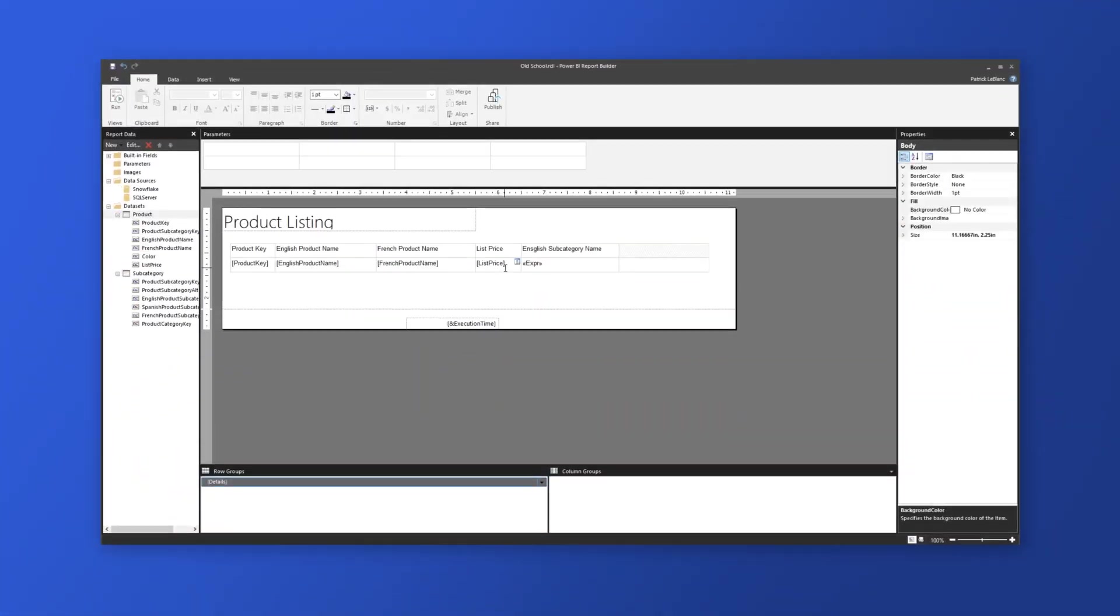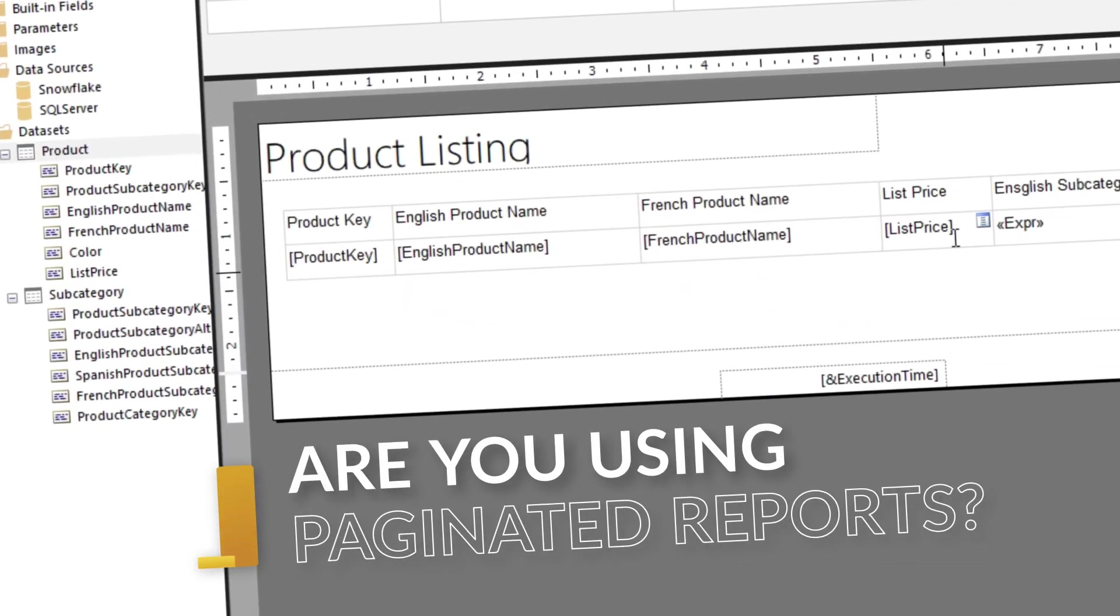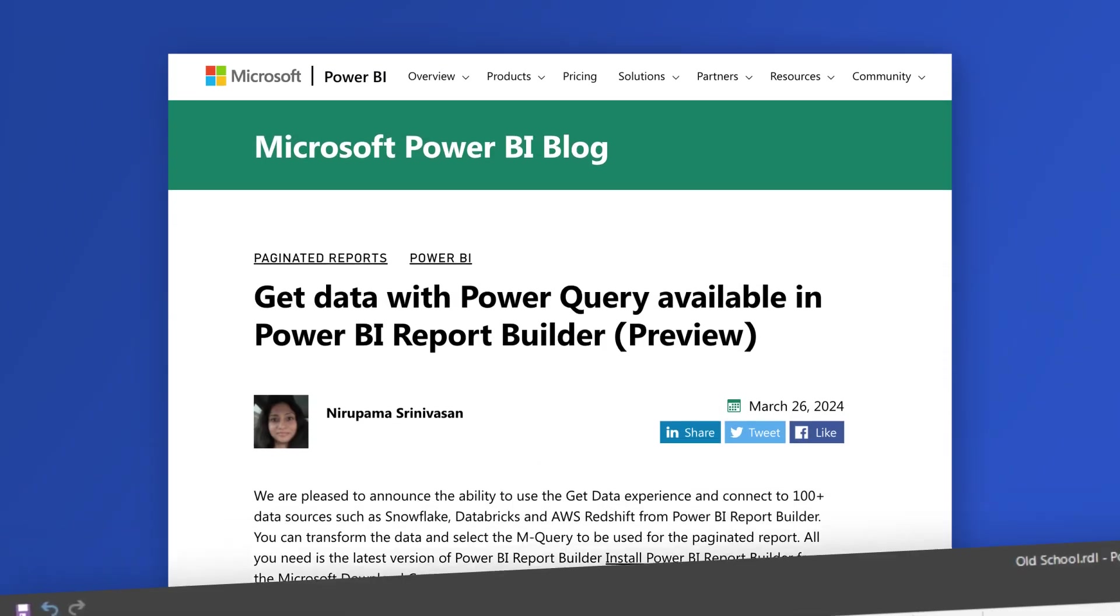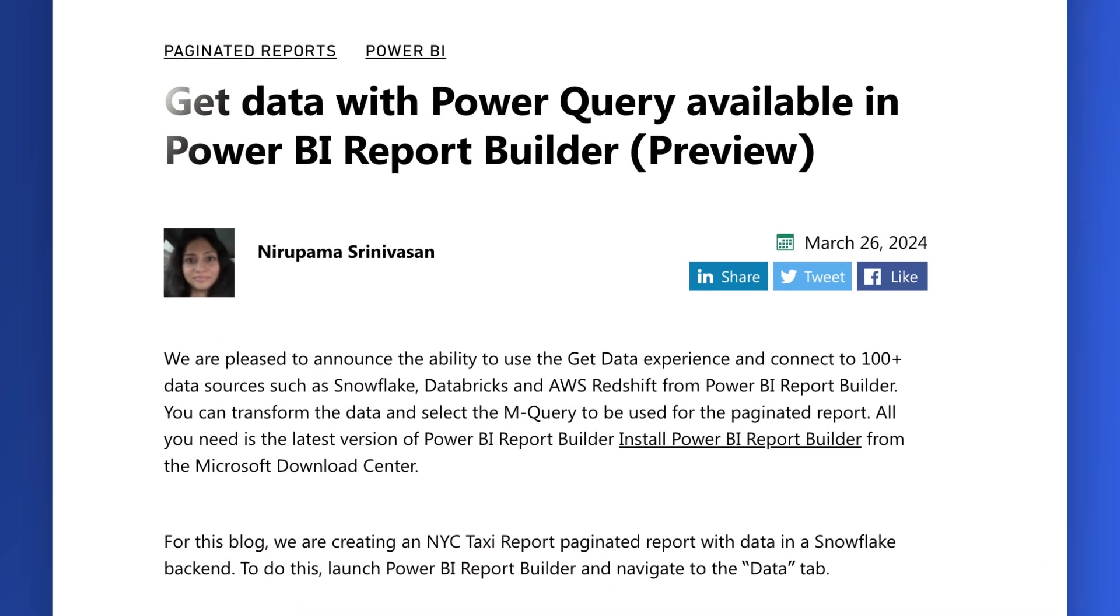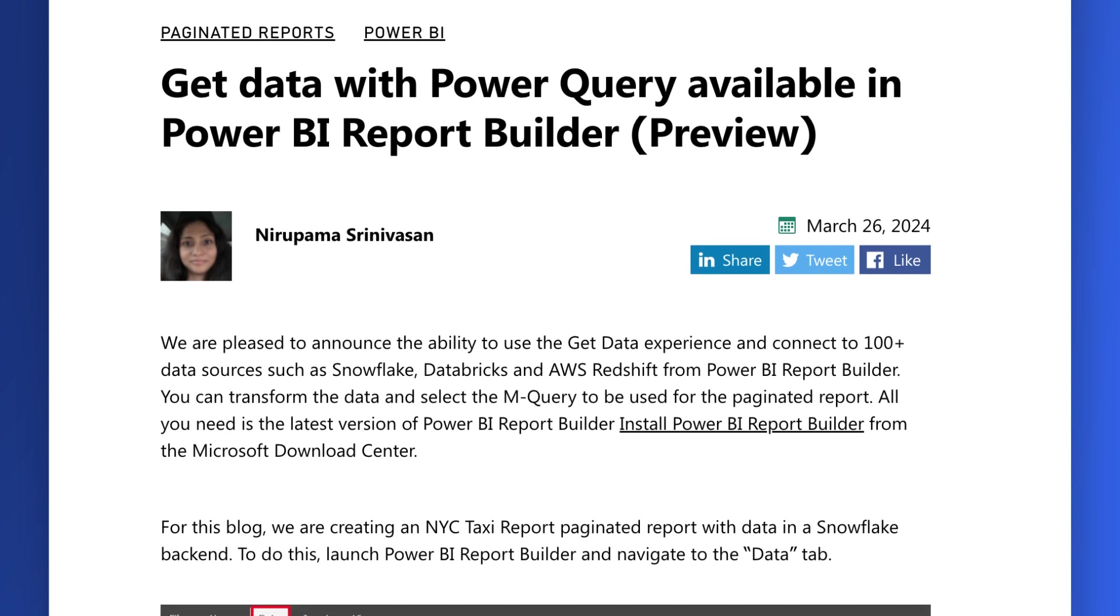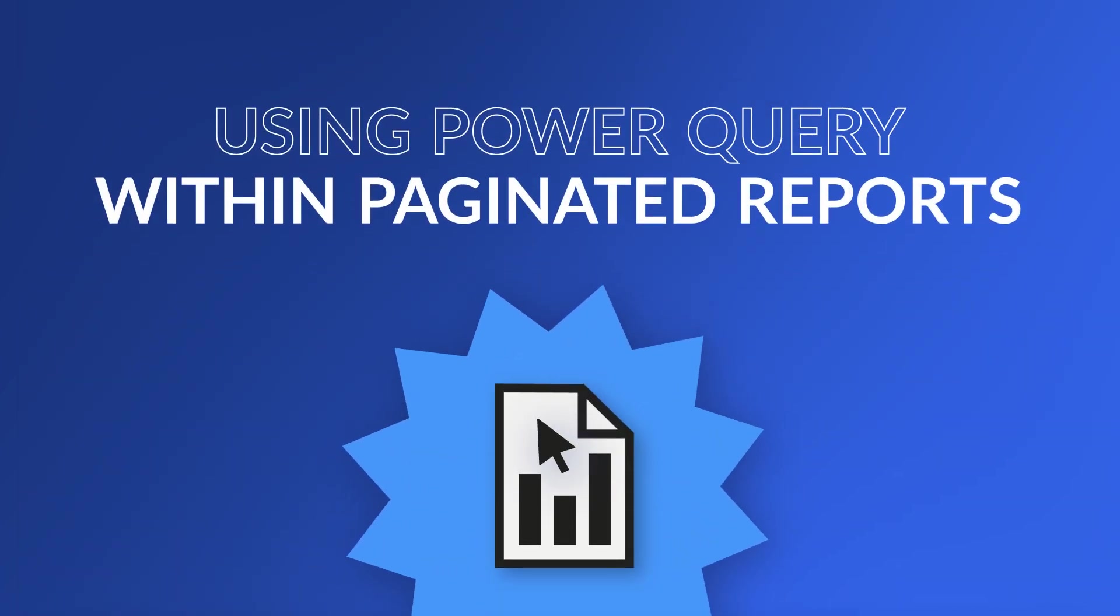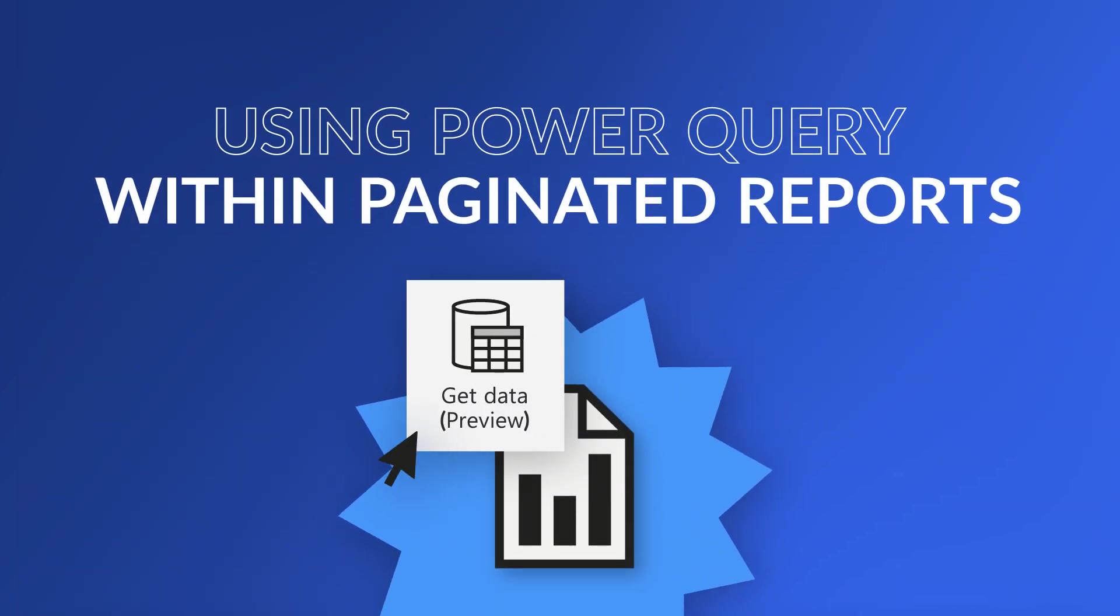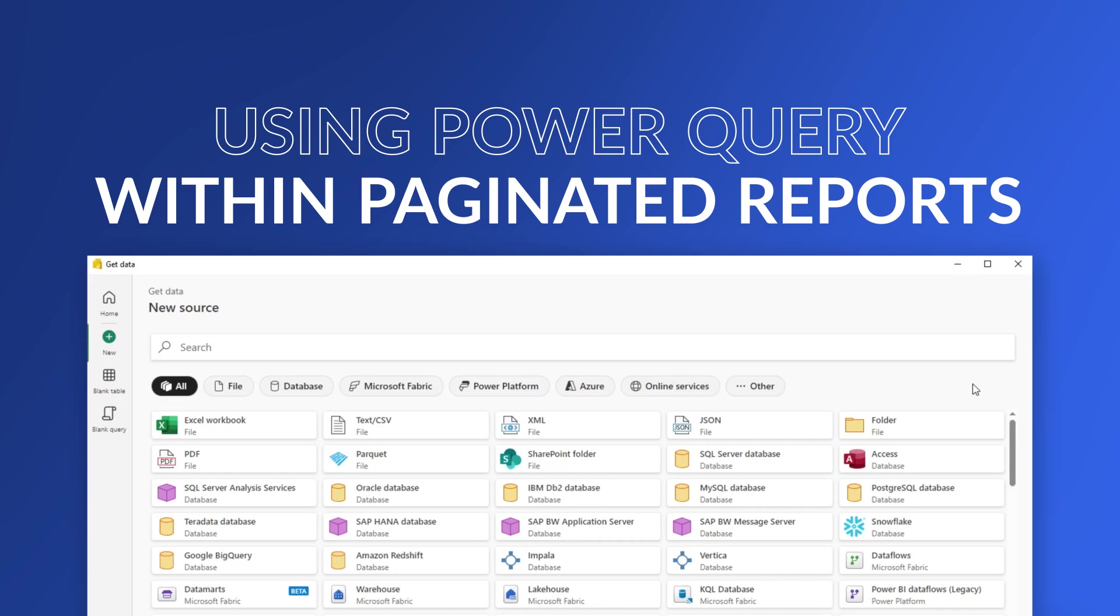Yo, what's up? This is Patrick from Guy in the Cube. And if you're using Paginated Reports in Power BI, you are going to be so excited about this new announcement that happened recently and it's changing everything about your design of Paginated Reports.